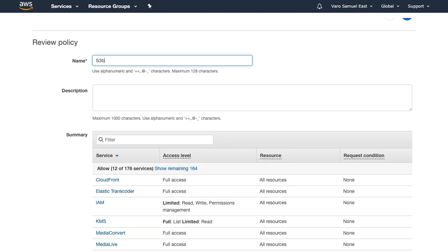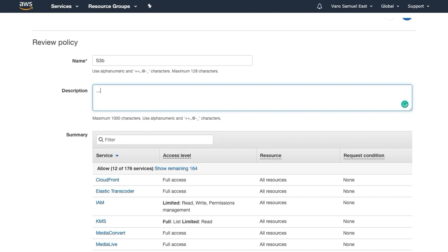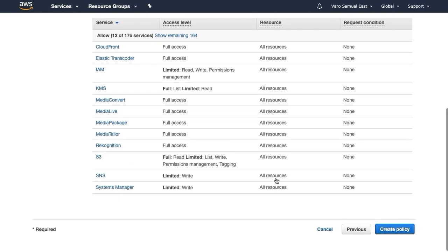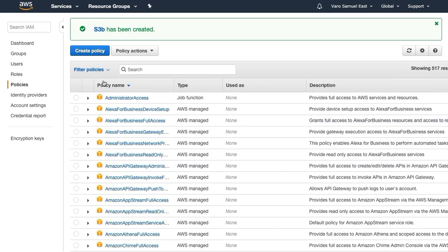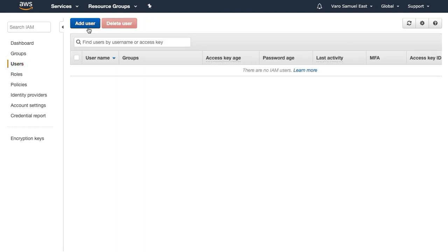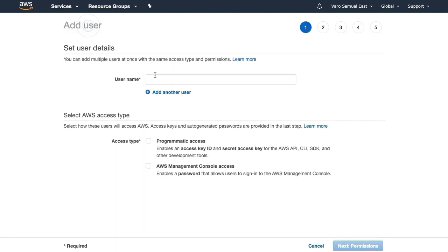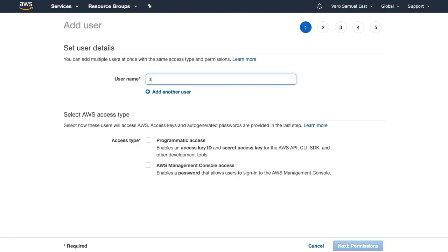You've got your policy there, review, and we'll call this S3B. You can add your description whatever you want. You can see our policies, you can edit these policies however you wish. And then what we want to do is go to Users, Add a User.